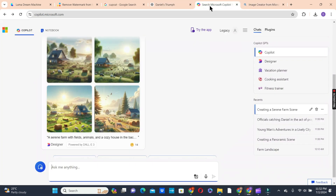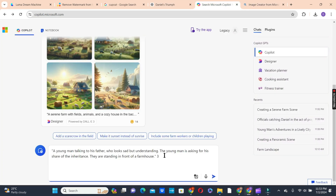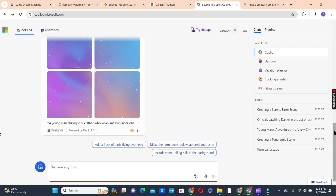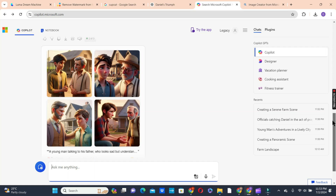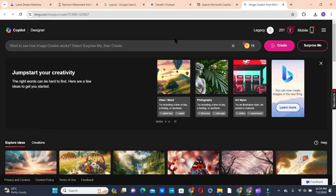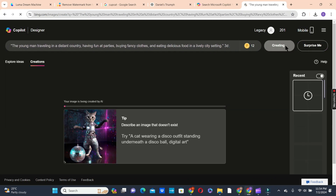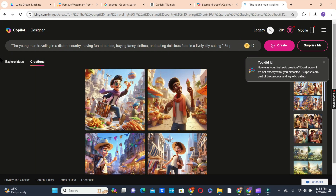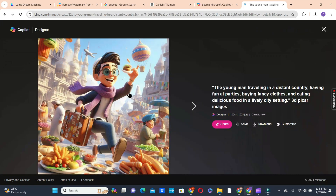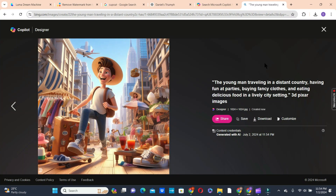Next is to copy the second prompt, paste it again, and add 3D pixel images, then click submit. We are also going to try the Designer tool to see the outcome. Copy the third prompt, go to Designer, paste it there, add 3D pixel images as the type, and click the Create button to create your image. You can either use the Copilot or the Designer. Now we can preview our images and click download. This is how you create images using the Copilot and the Designer in Microsoft Bing AI.